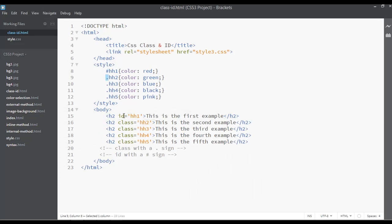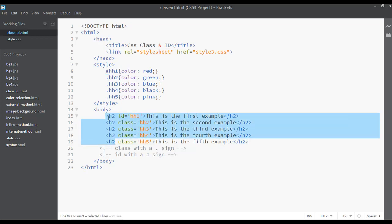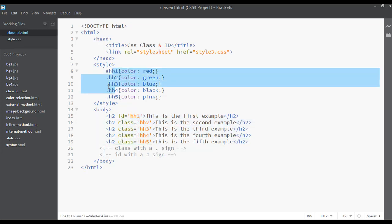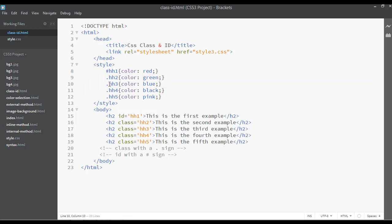We can use class and ID when we want to give different styles to the same element — as we did here with five heading 2 elements. We gave each a different class name, then selected those class names with a dot for class and a hash for ID, giving each a different text color.